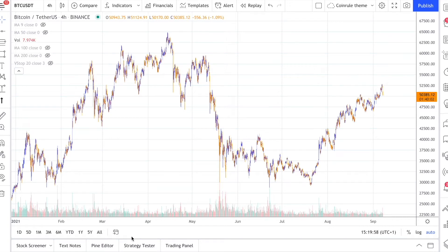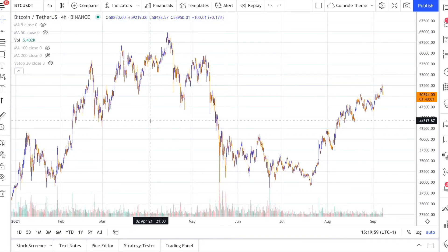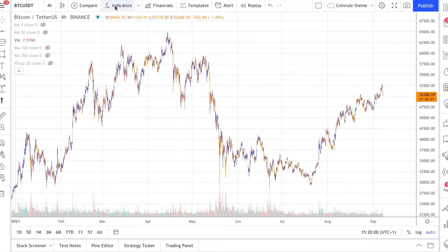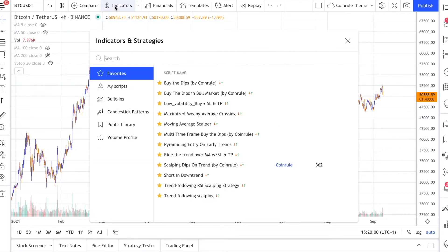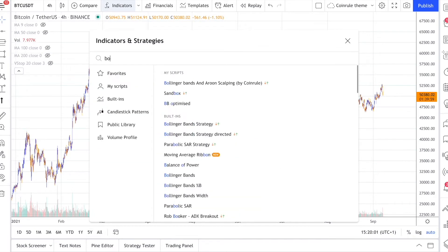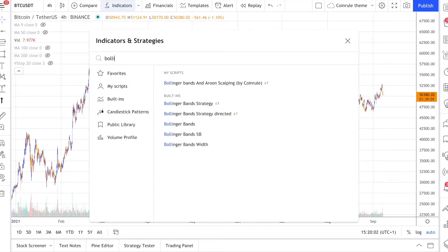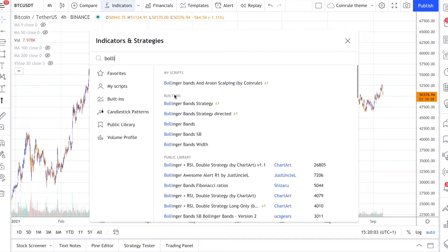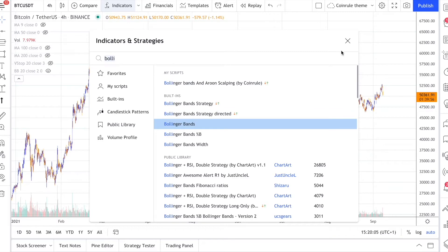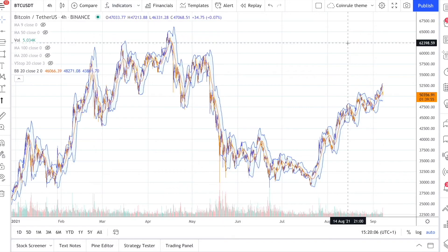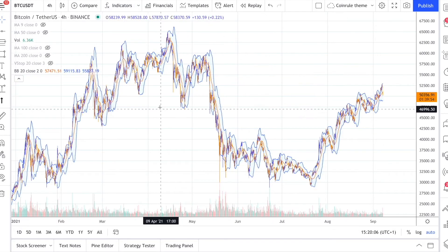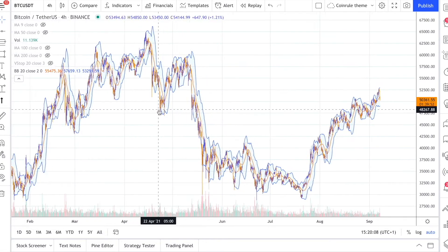In this video you will learn how to trade with Bollinger Bands with an optimised approach. Many technical indicators can be profitable in certain market conditions, while failing in others. No indicator is perfect alone. All the best trading strategies involve multiple indicators and leverage the benefit of each of them.